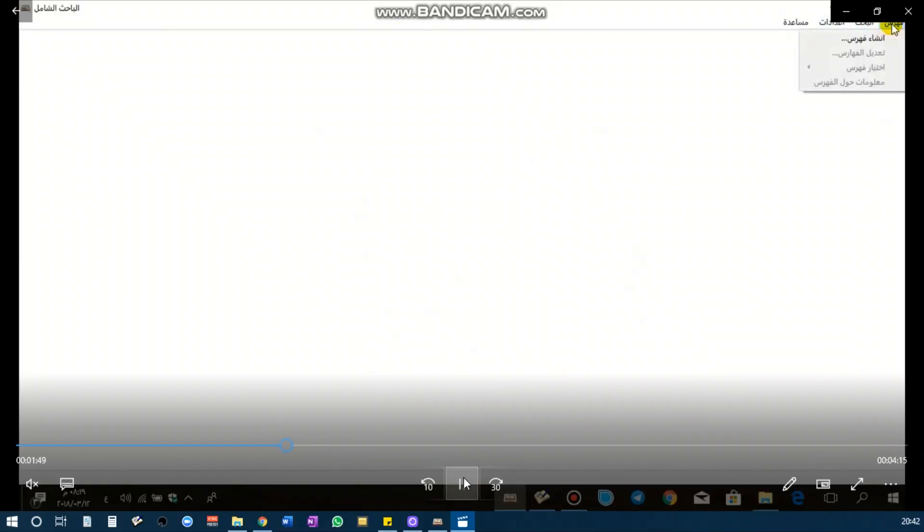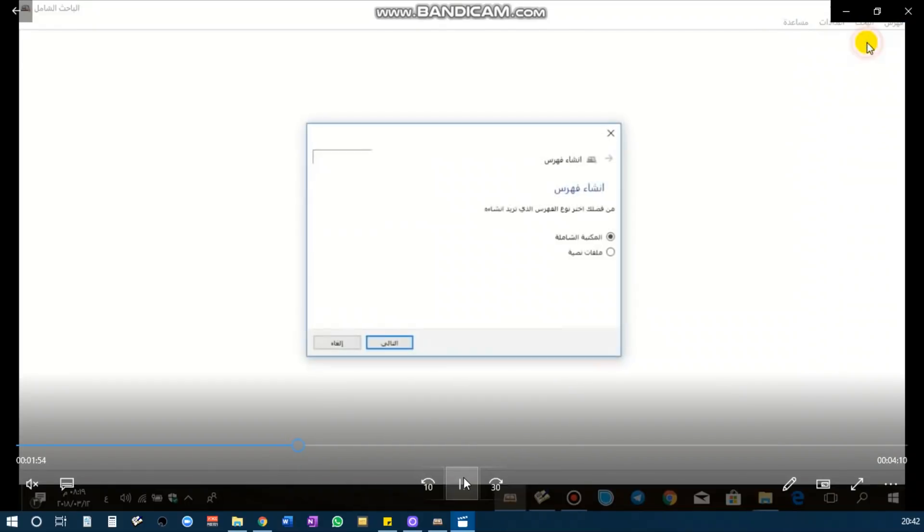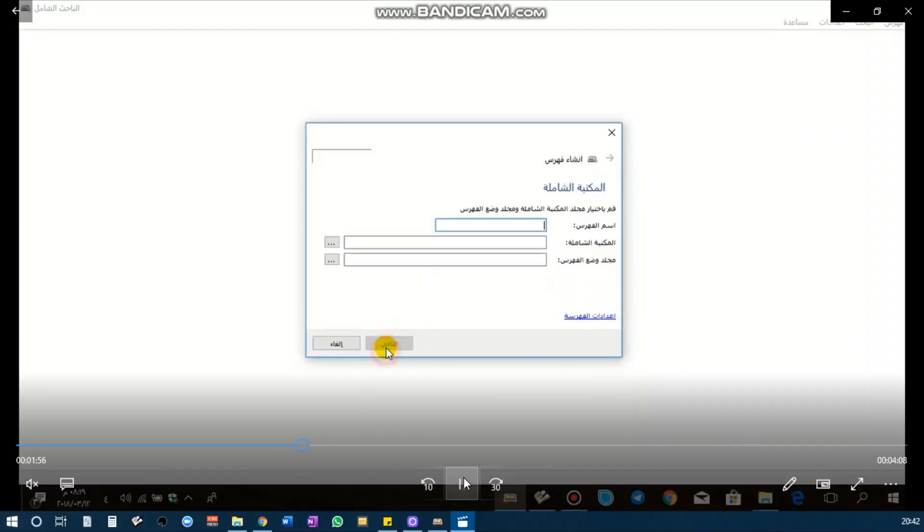So now he is going to go to Fihiris and insert Fihiris for Maktabah al-Shamila. Here you can write anything for the name for the Fihiris.